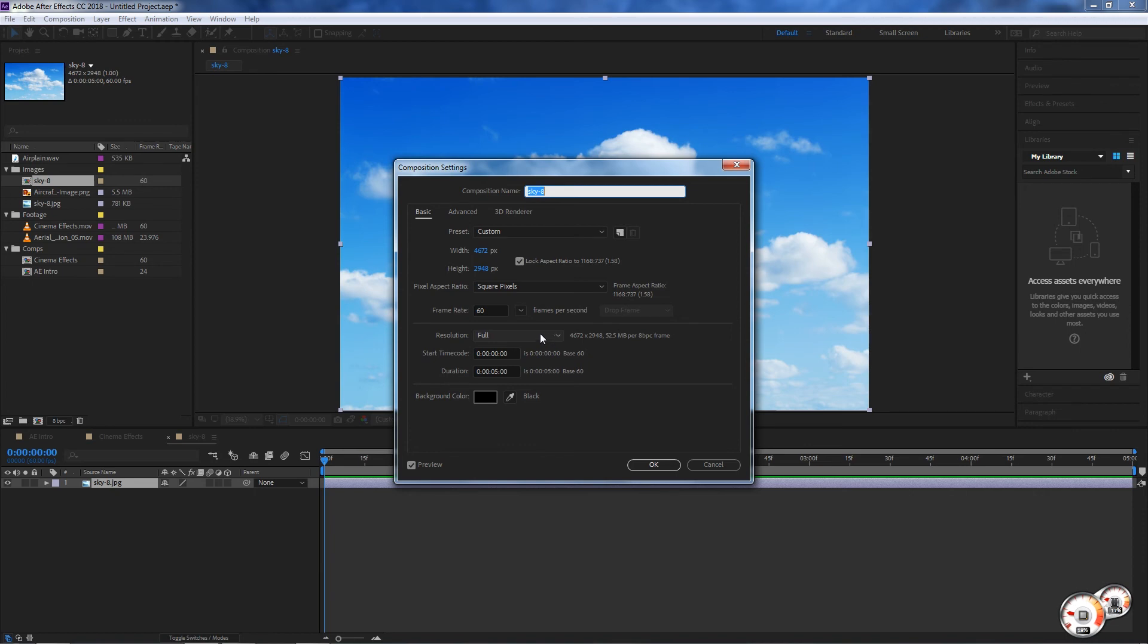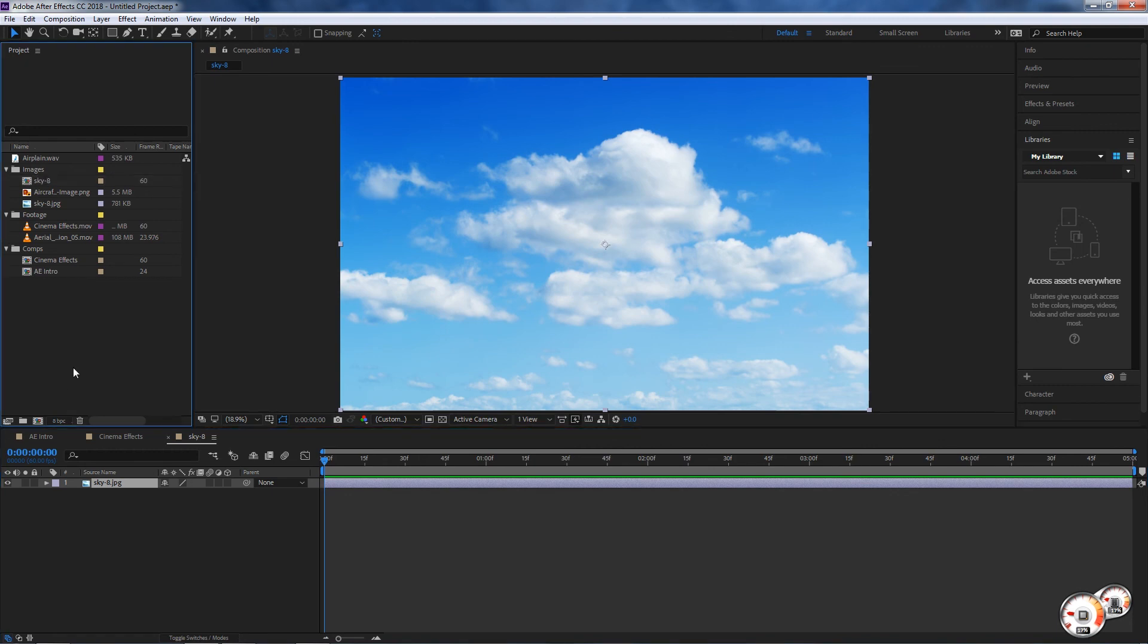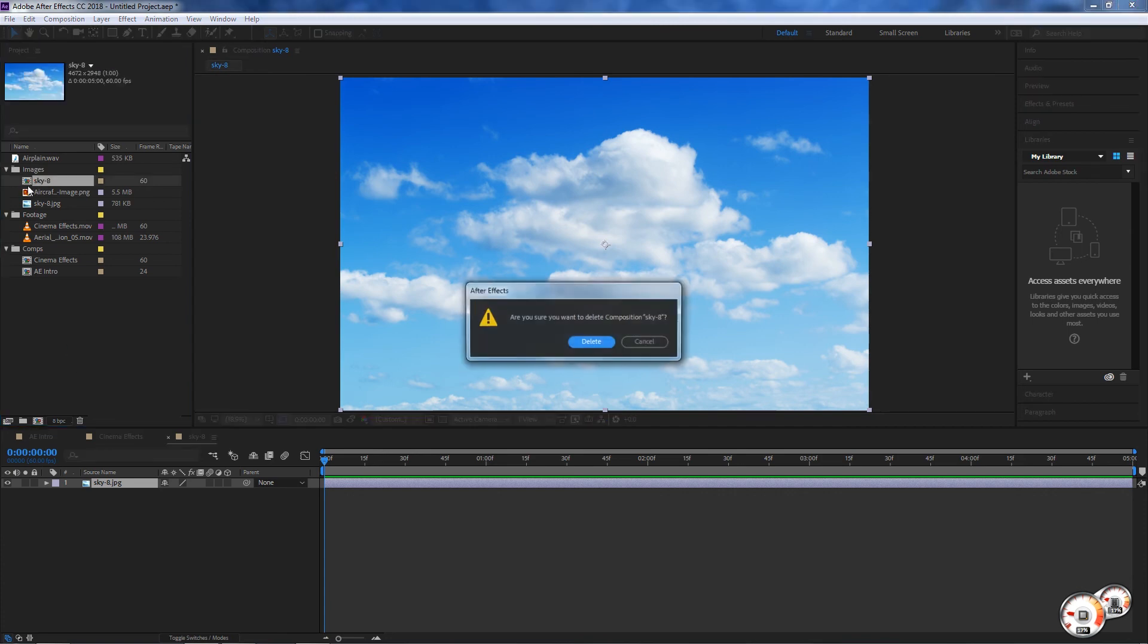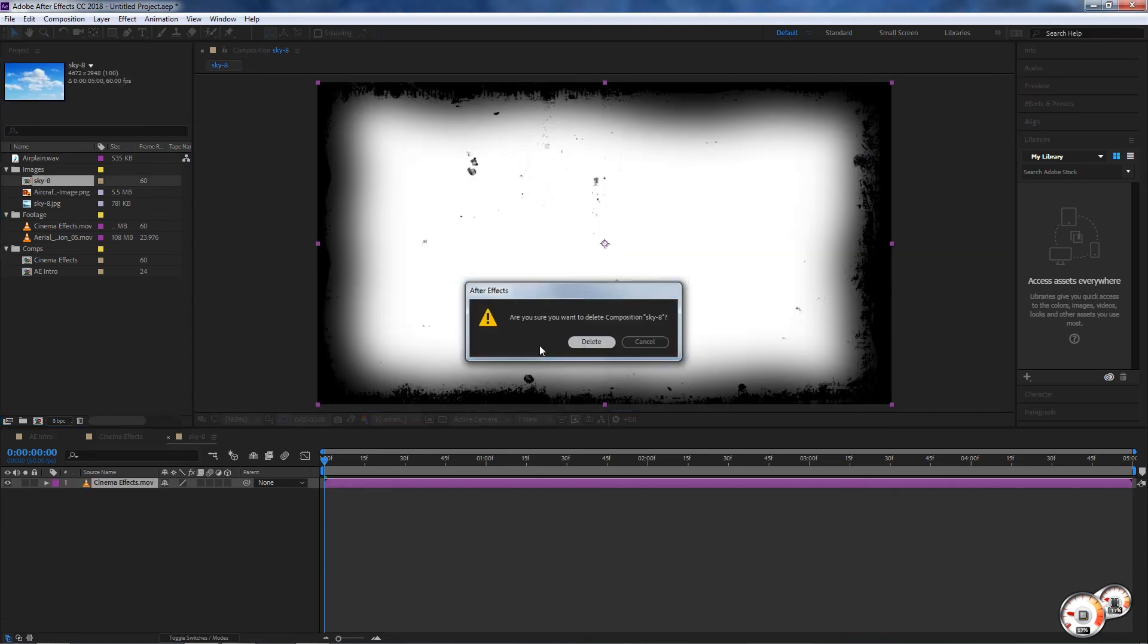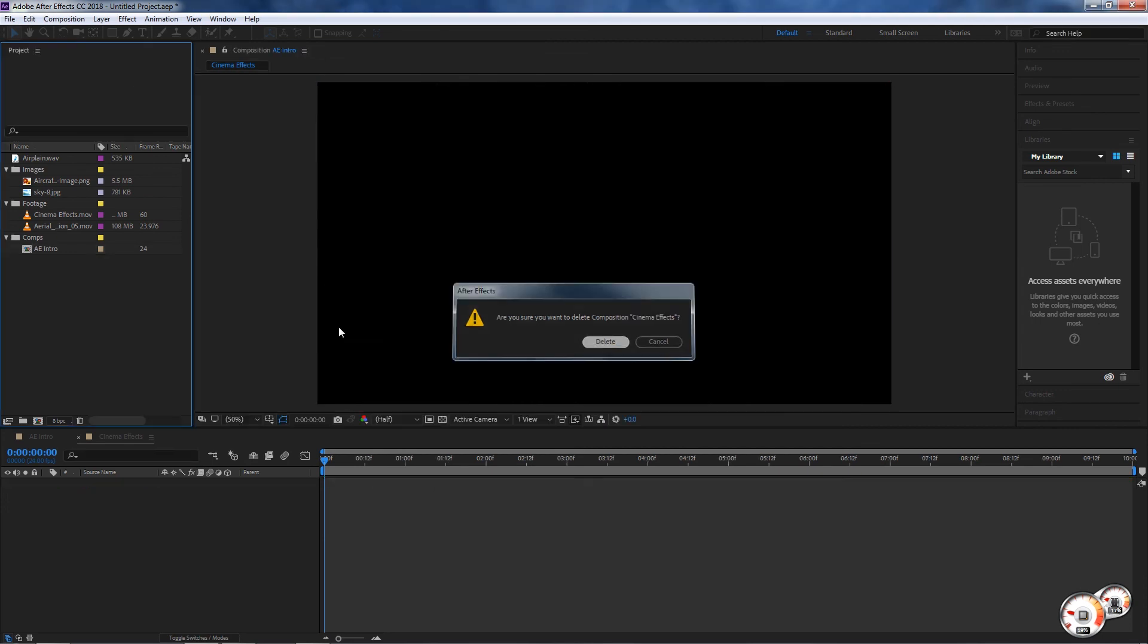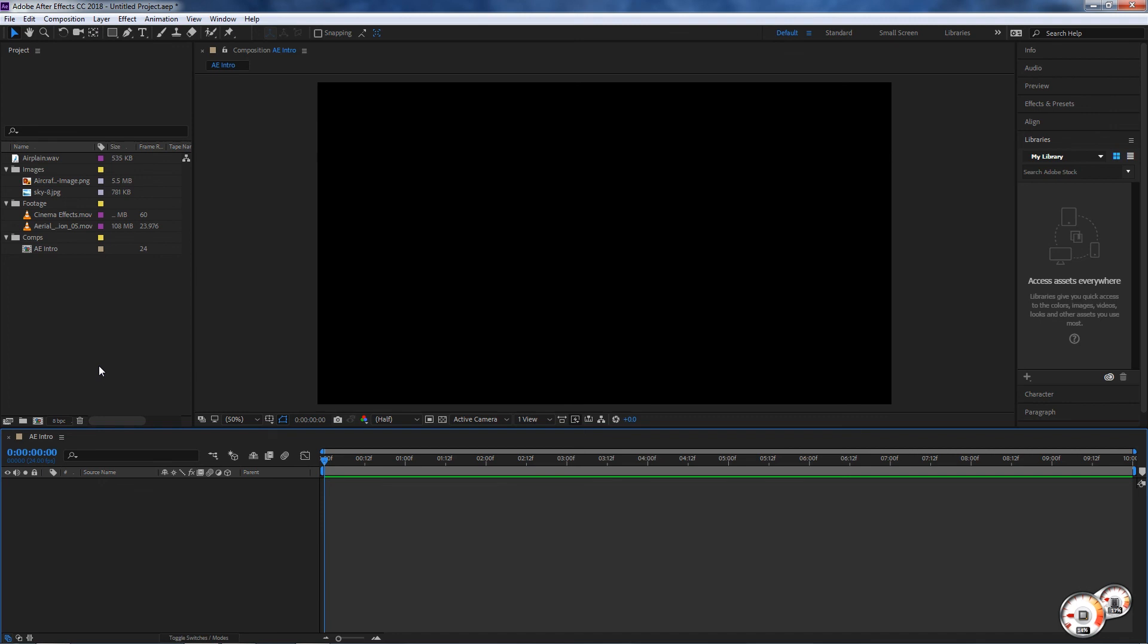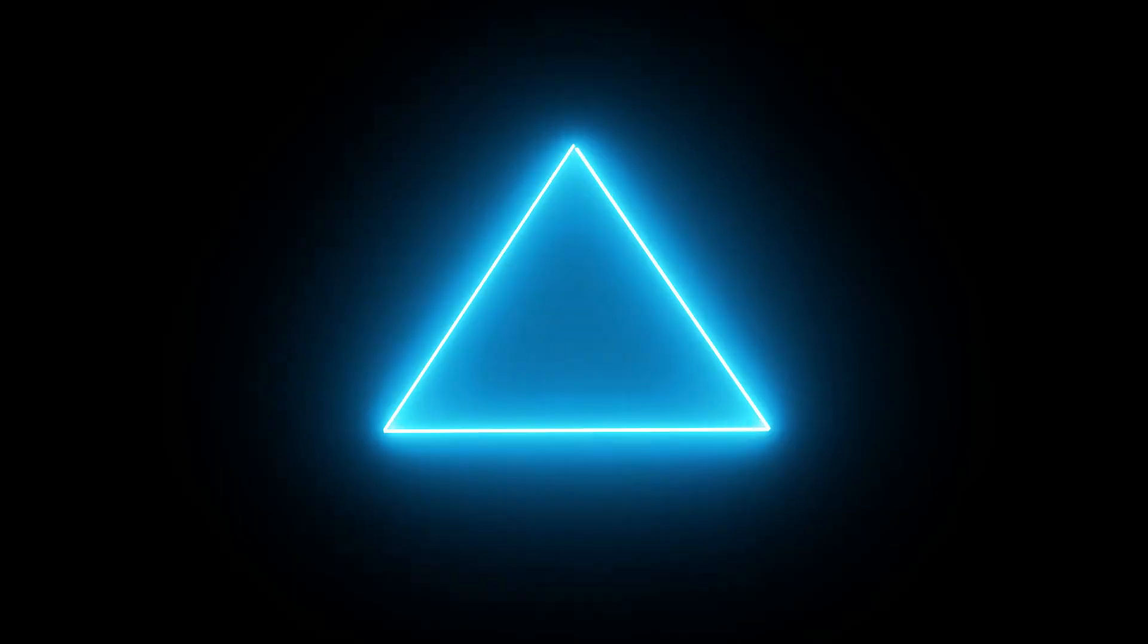Those are ways to create compositions. For now I'm going to delete these compositions because we will not need those. We're just going to keep this AE Intro composition. If you're working with more elements or you want to bring in some more elements of your own, go ahead and bring those in now. I'll see you guys in the next clip.